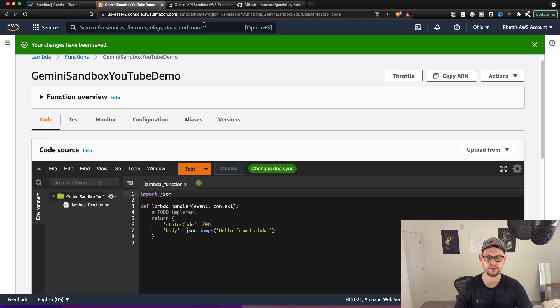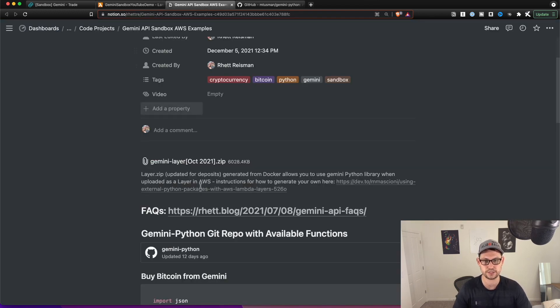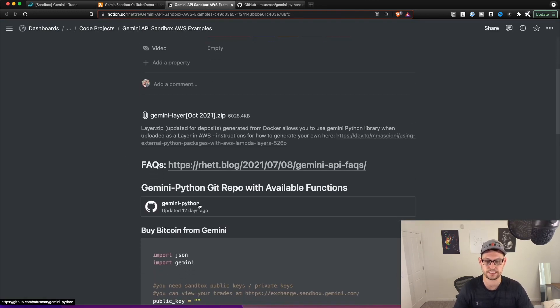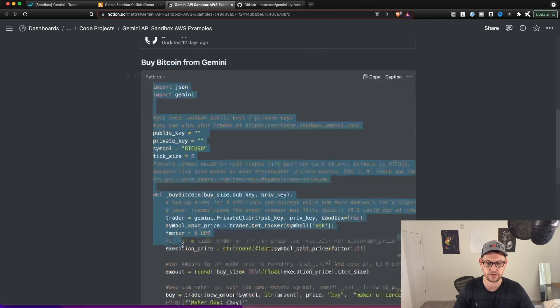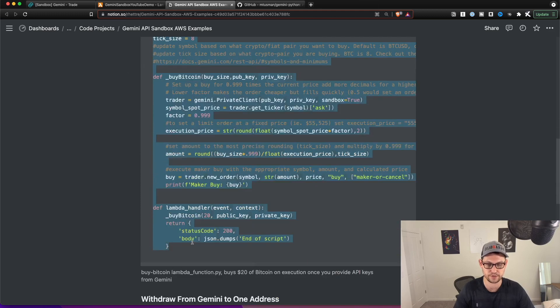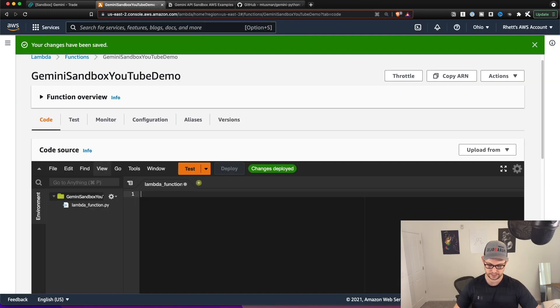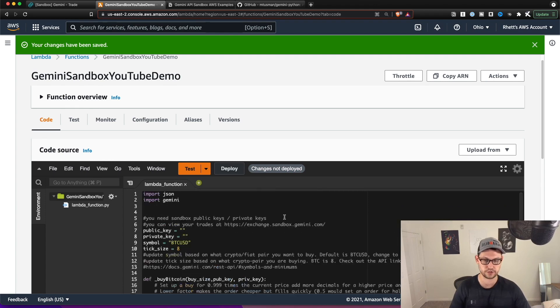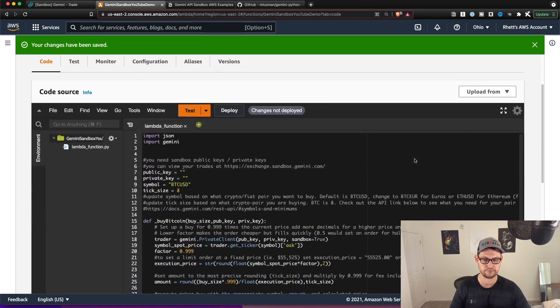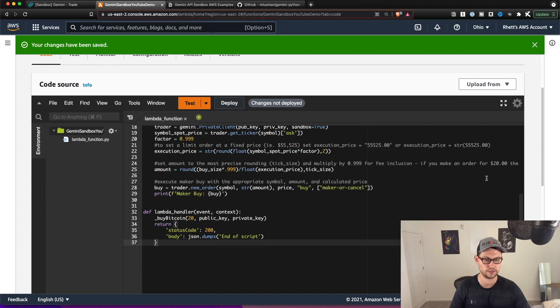So now you can go back over to this Gemini API sandbox examples link that I'm going to have down in the description. And you can copy this by Bitcoin from Gemini function, and you can delete the code that's already here and just paste the function that we have written from notion.